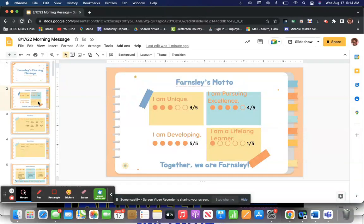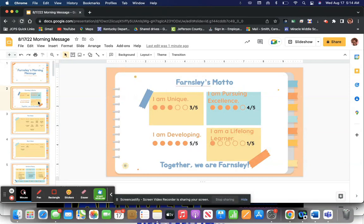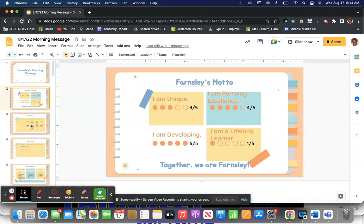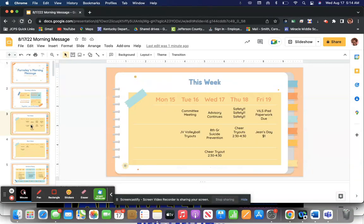And don't forget, you follow advisory every Wednesday. You attend advisory and then you follow the regular schedule. Our motto, as we always review, is I am unique. I am pursuing excellence. I am developing. I am a lifelong learner. Together, we are Farnsley.